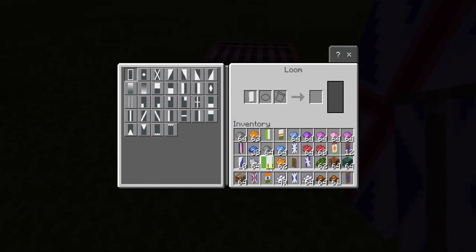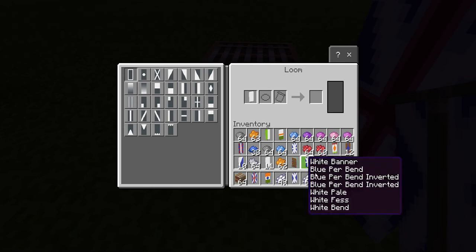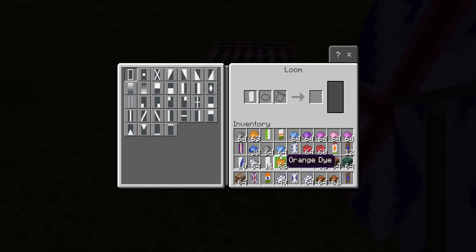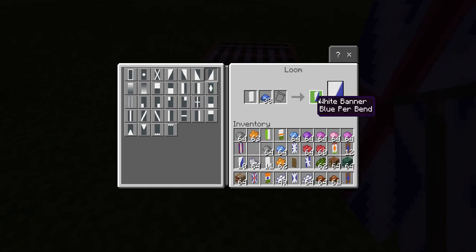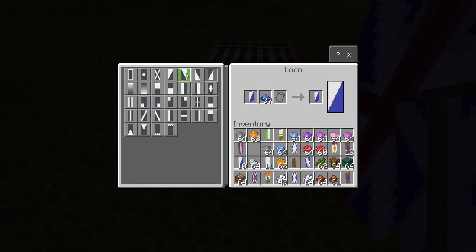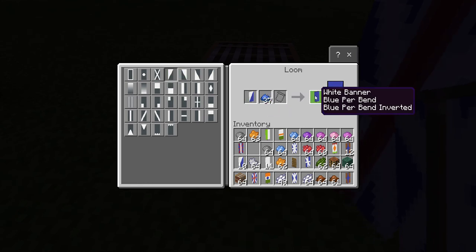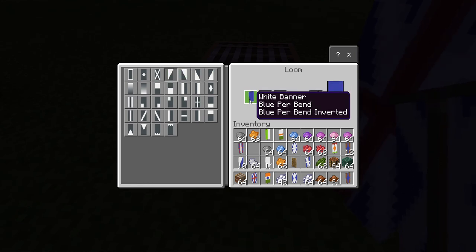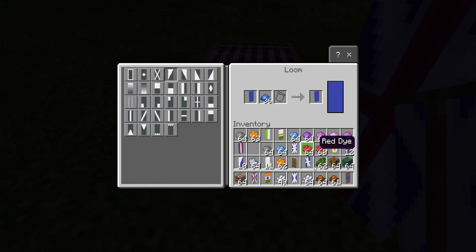We get the blue dye and done with this step. All right, like that. Then we will need...